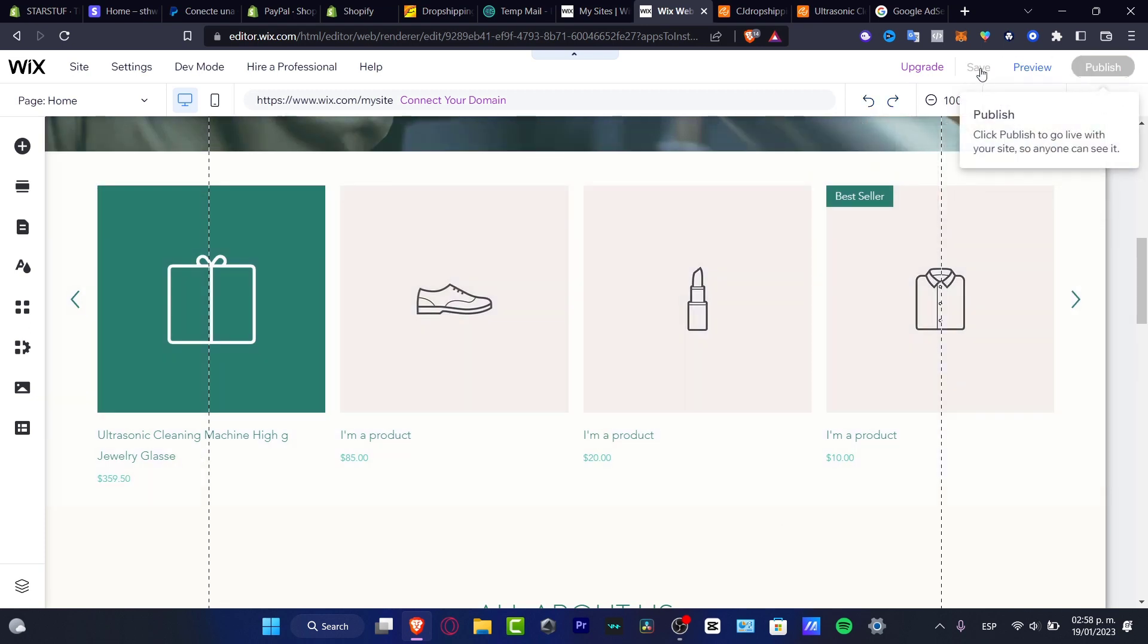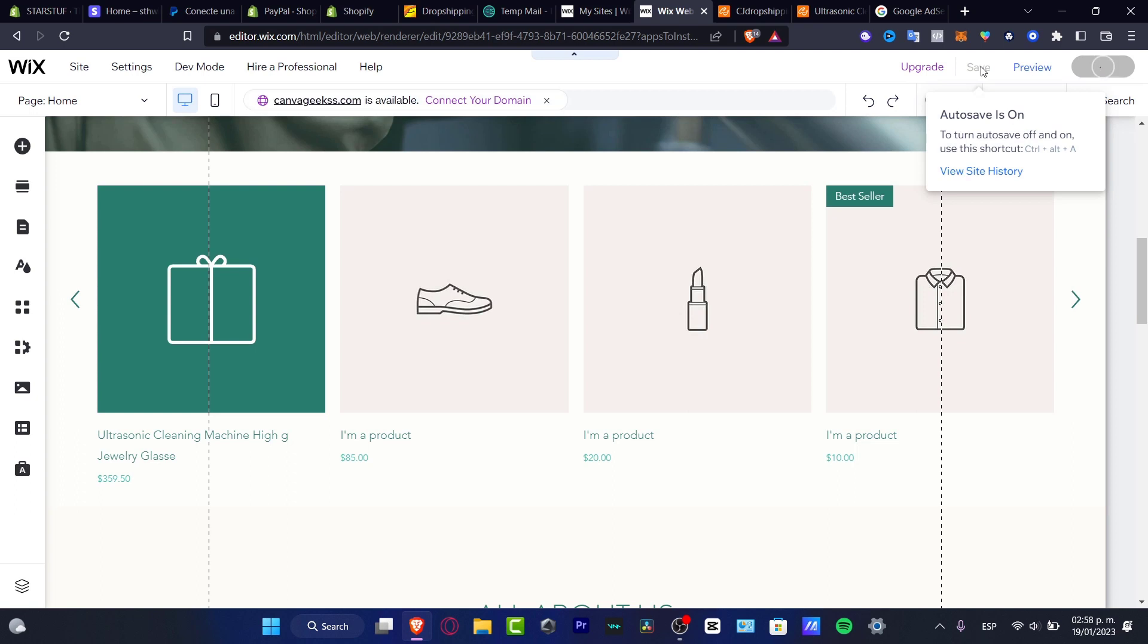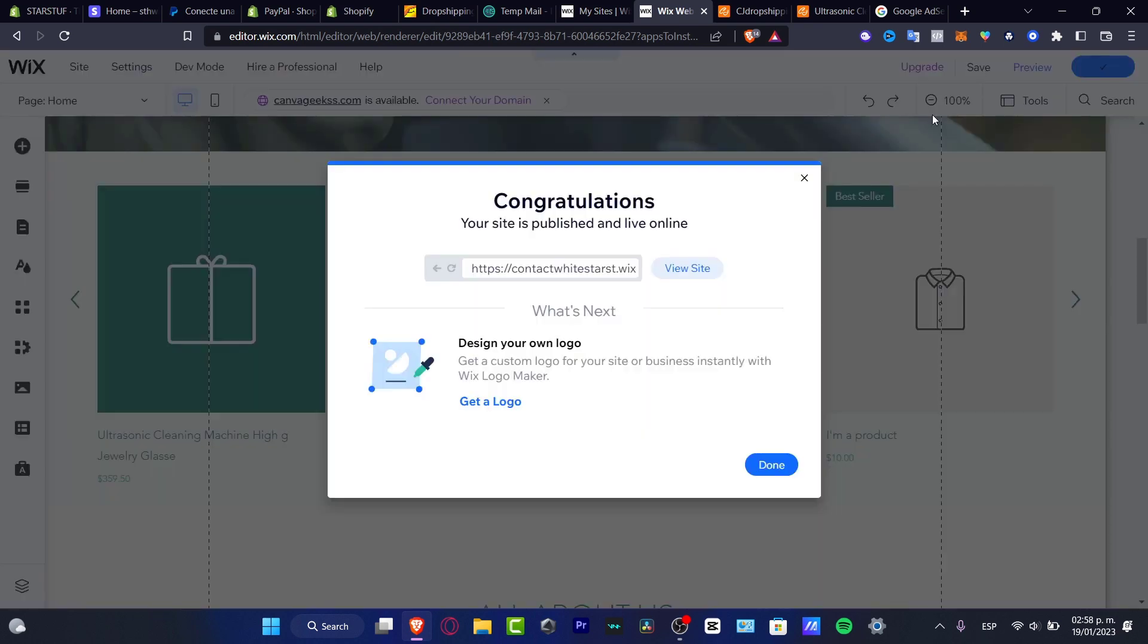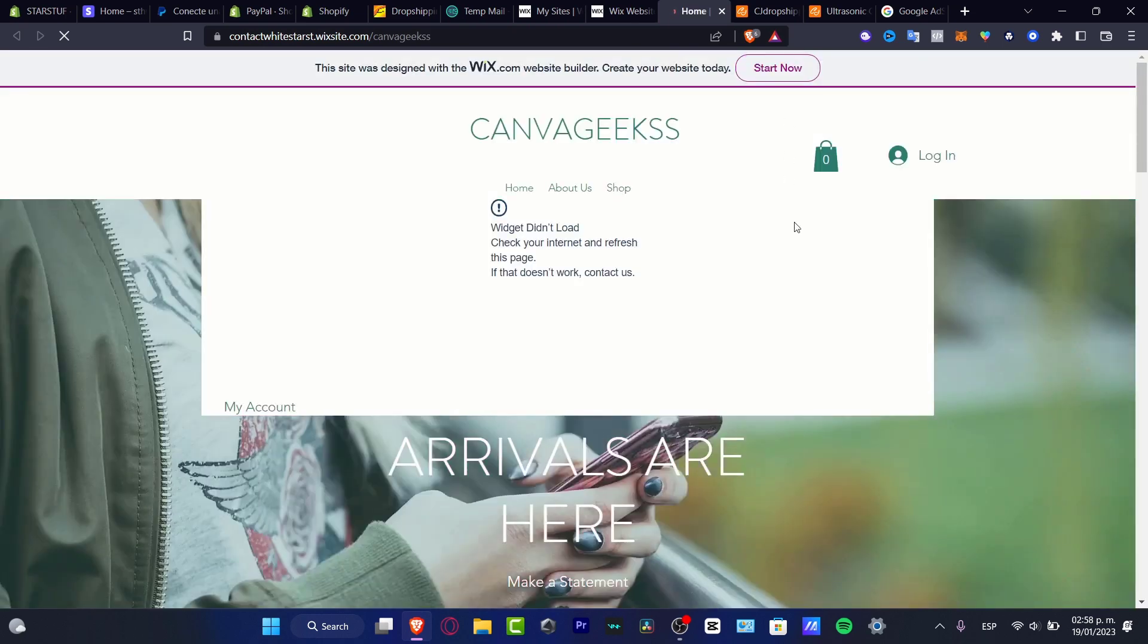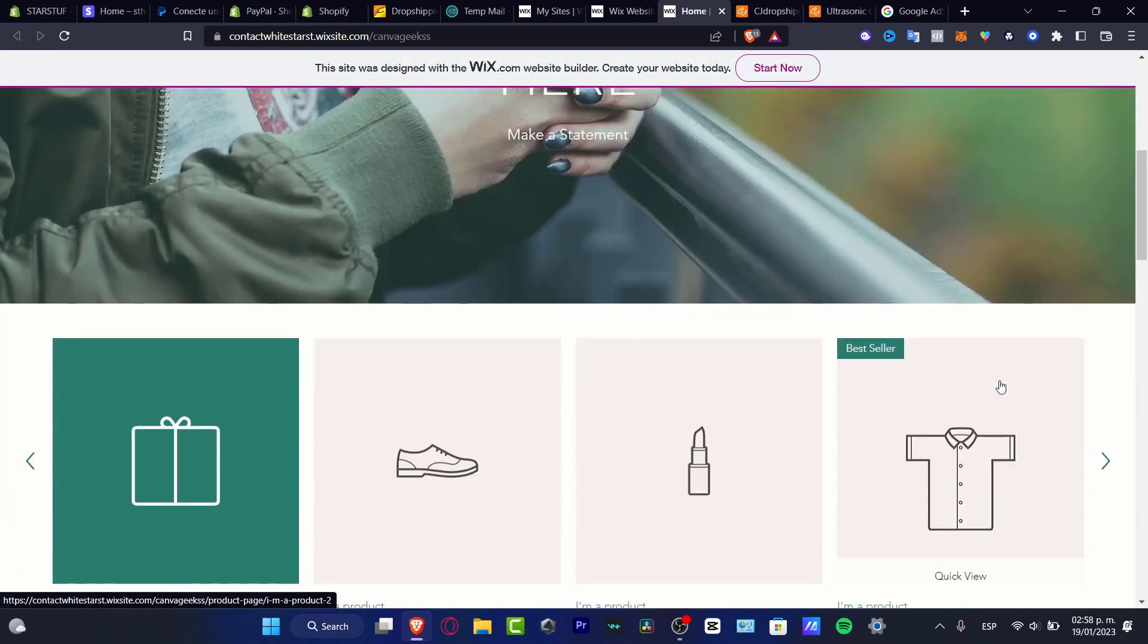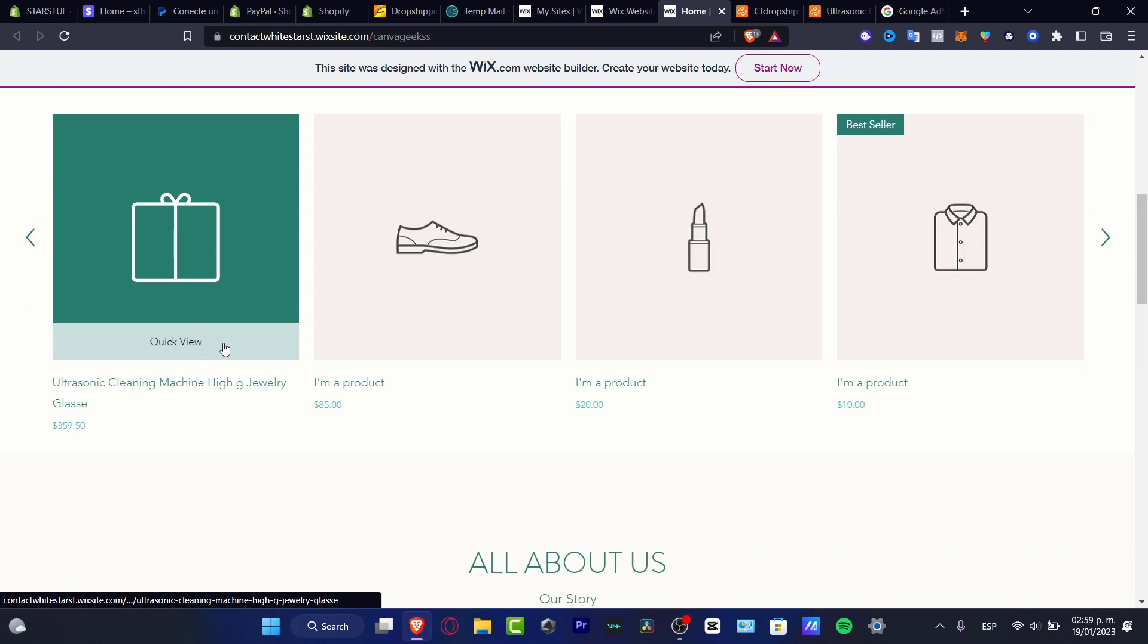So, hit into publish, hit into save, of course, and preview your store to make sure that your item, that your product from dropshipping has been added, has been enabled. So, as you can see, here is the ultrasonic cleaning machine.